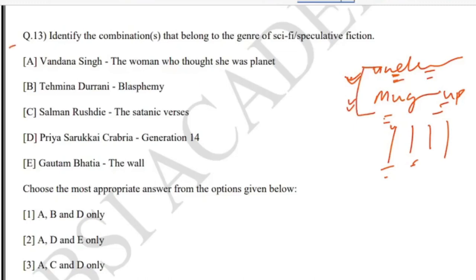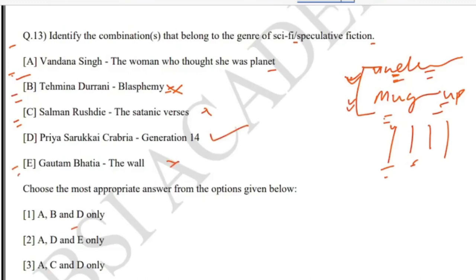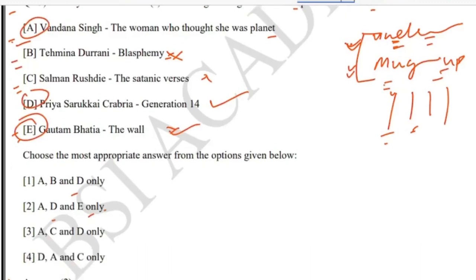Question 13: identify the combinations that belong to the genre of sci-fi speculative fiction. Options: (A) Vandana Singh — 'The Woman Who Thought She Was a Planet'; (B) Tehmina Durrani — 'Blasphemy'; (C) Salman Rushdie — 'The Satanic Verses'; (D) Priya Sarukkai Chabria — 'Generation 14'; (E) Gautam Bhatia — 'The Wall'. The answer is second — A, D, and E.